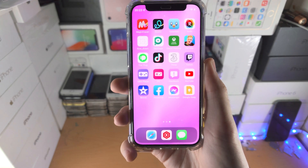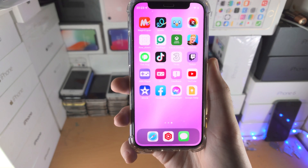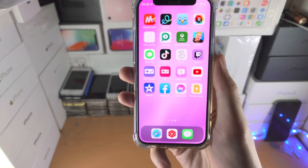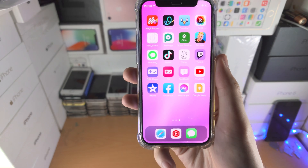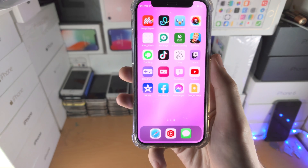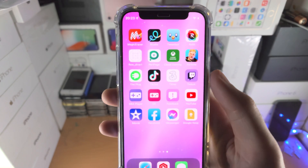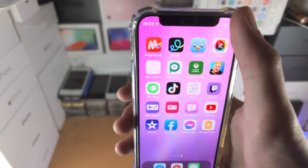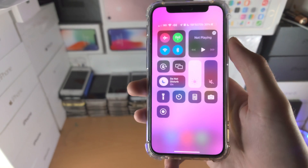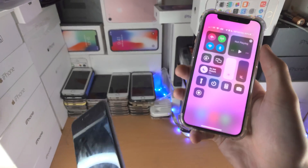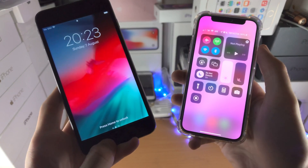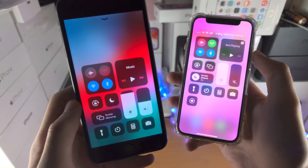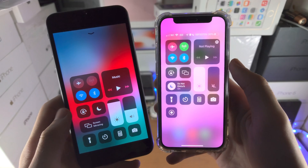Welcome everyone. Here's how you lock the orientation to portrait in your iPhone, and I'll also discuss landscape. You're going to slide down from the top right if your iPhone does not have a home button. If your iPhone does have a home button, you're going to slide up from the bottom.